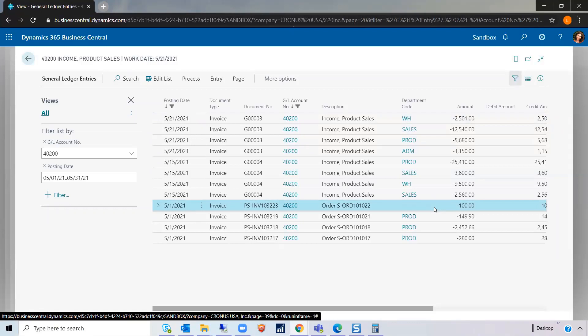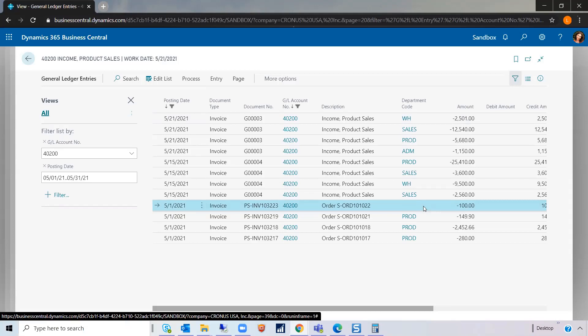this line is not associated with any department code. So this could be a problem. Because if we're looking to have filtered financial statements and we only want it to be a particular department, the fact that this doesn't have a department, that would make our financial statements possibly incorrect. So how would we fix that?